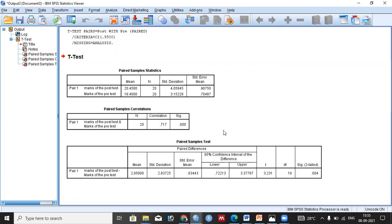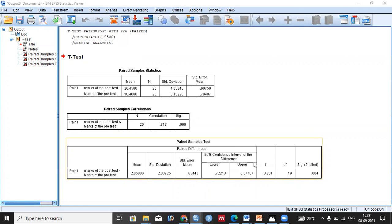Third, by looking at the 95% confidence interval of the differences: if the confidence interval includes zero, we say there is no significant difference. However, here both the lower and upper values are positive, meaning this interval does not include zero. Therefore, we reject the null hypothesis and conclude there is a significant difference between the means of the two observations.